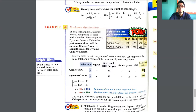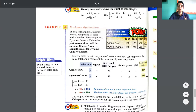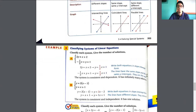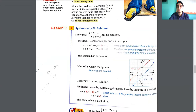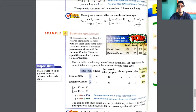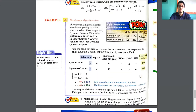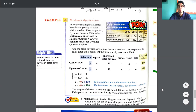The beginning sales value is the y-intercept. So we have the same slope — 40 times x — but different y-intercepts. The lines are parallel, just like in the first example. The system has no solution; the two stores are never going to have equal sales. The graph of the two equations are parallel lines, so there is no solution.